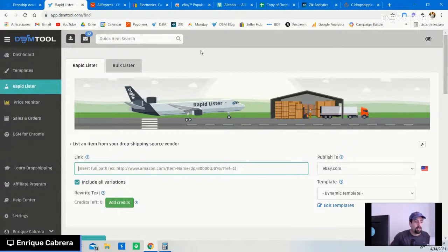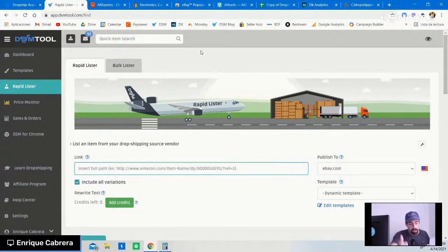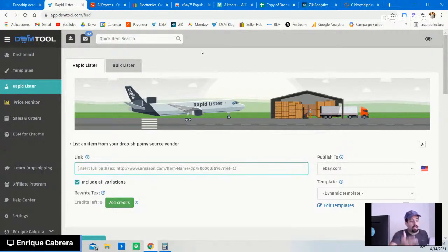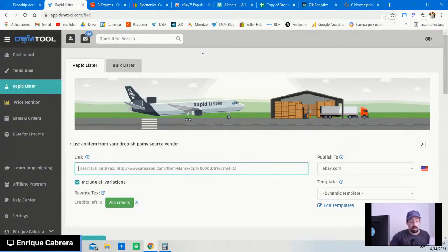I'll be showing you those products, and also giving you a great calculator sheet where you can calculate your profits, the fees you need to pay, and save your competitors and items there. It's going to be great, so let's start.